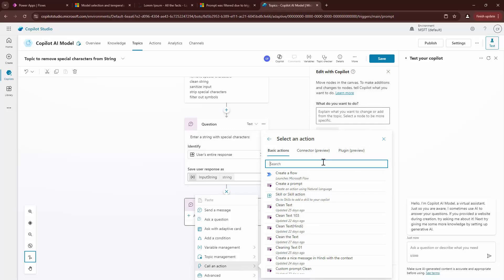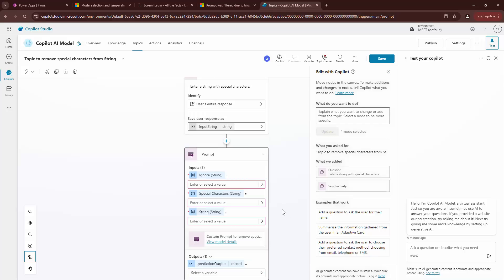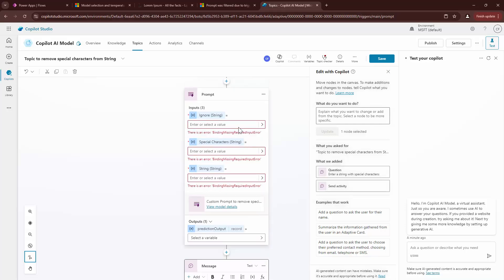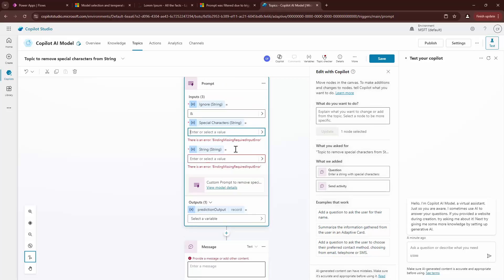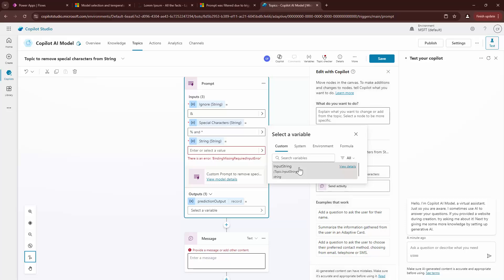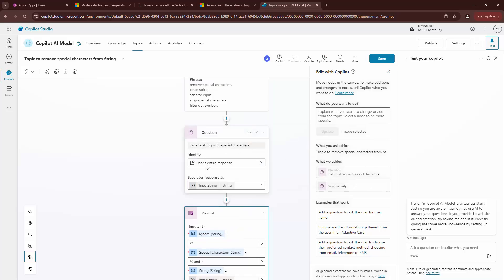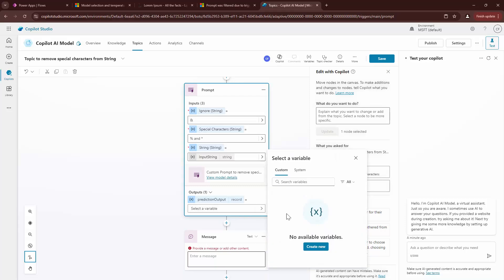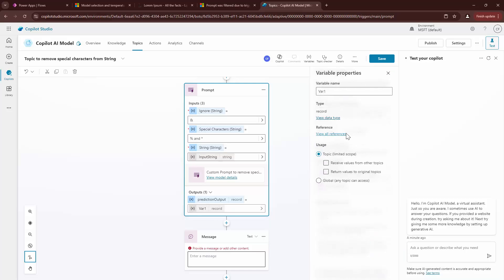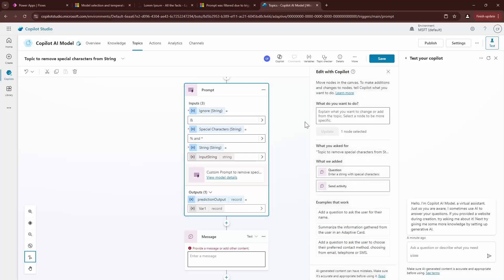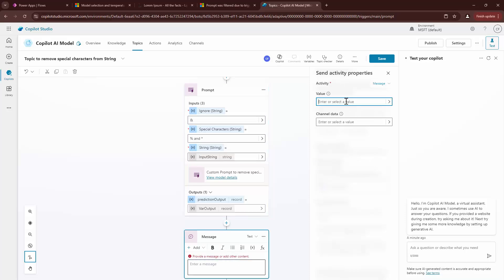And here, I can say special. Custom prompts that removes the special characters. I can say ampersand ignore this one. Go ahead and remove this and this like the percentage symbol and asterisk. And here, I want to use the input string. And then, I will create a new variable out here. Just give it var. This is fine.